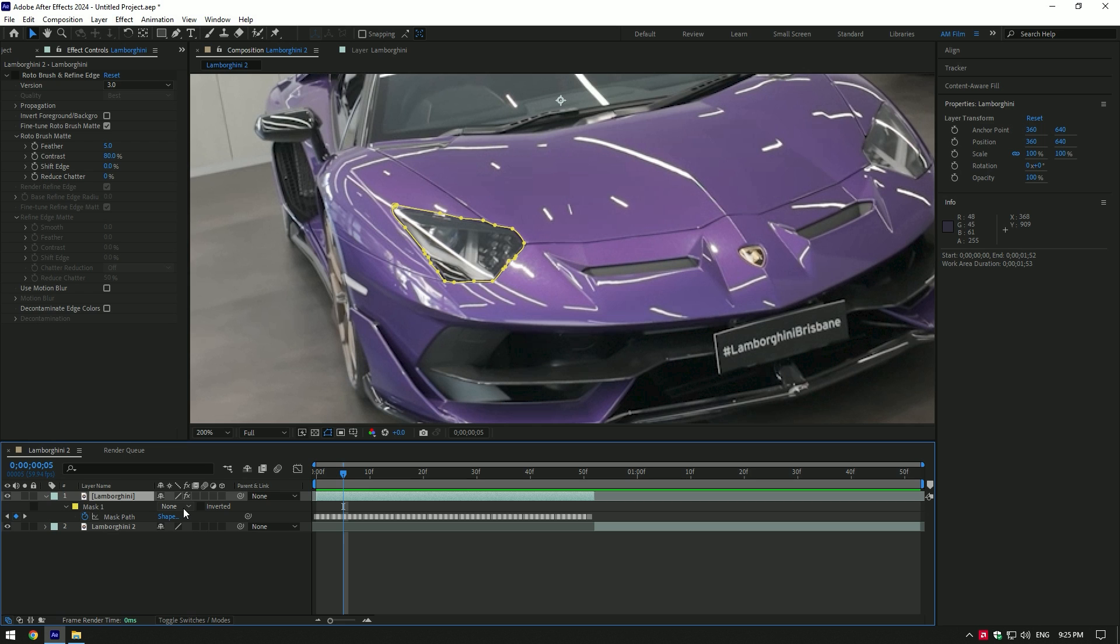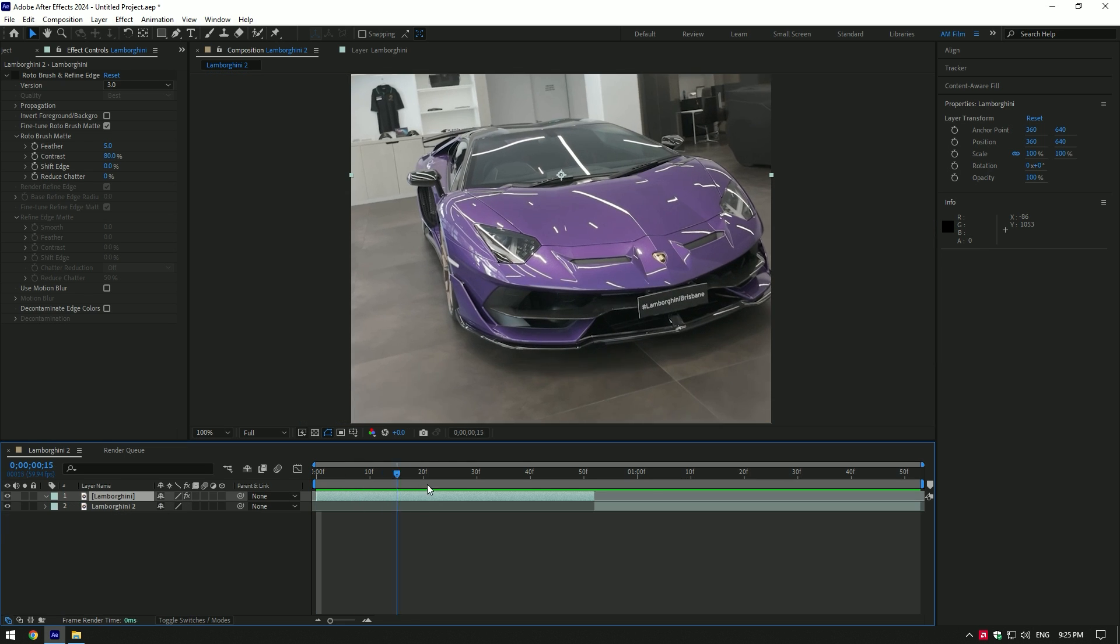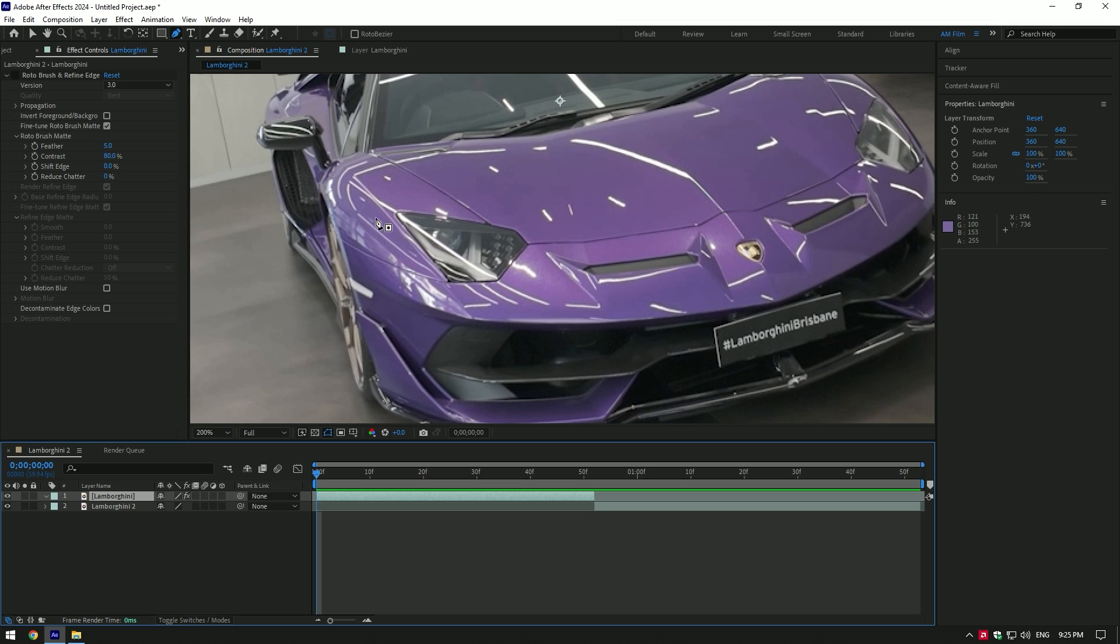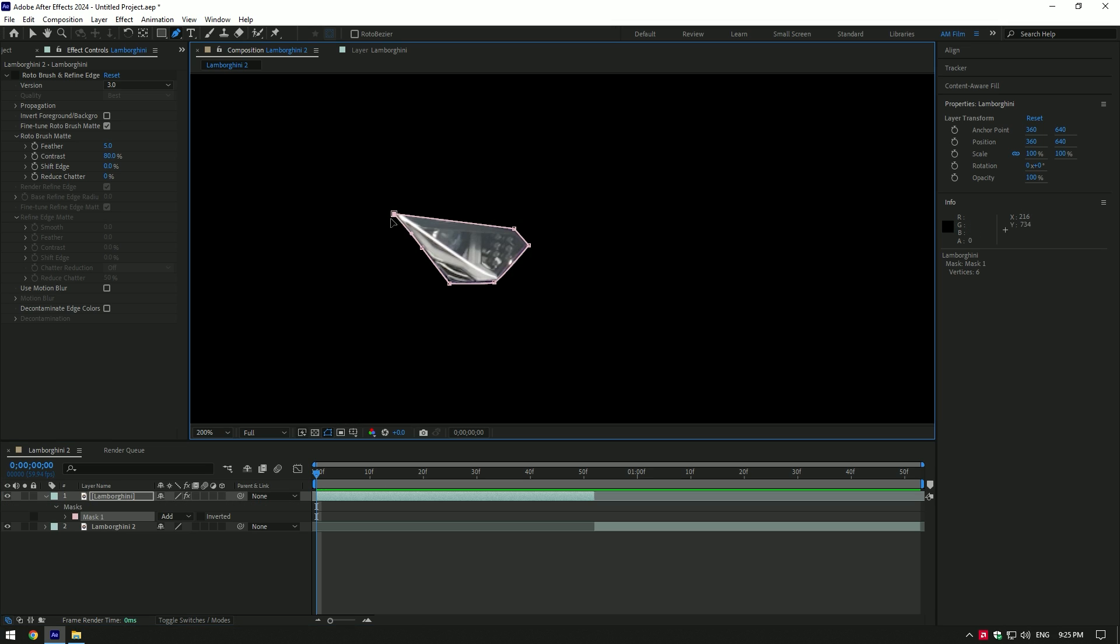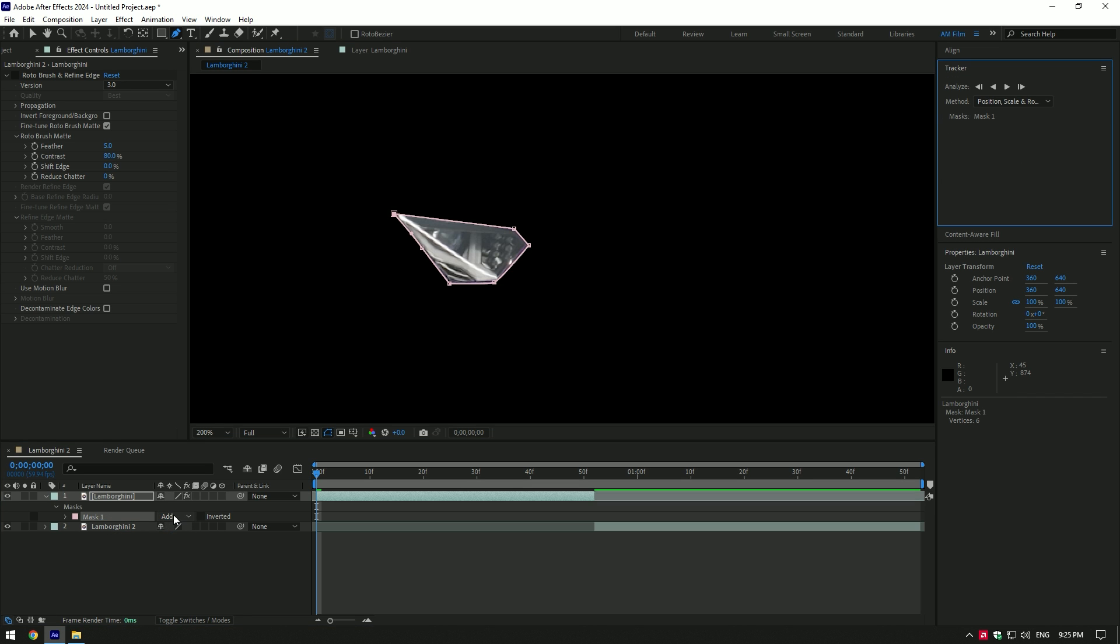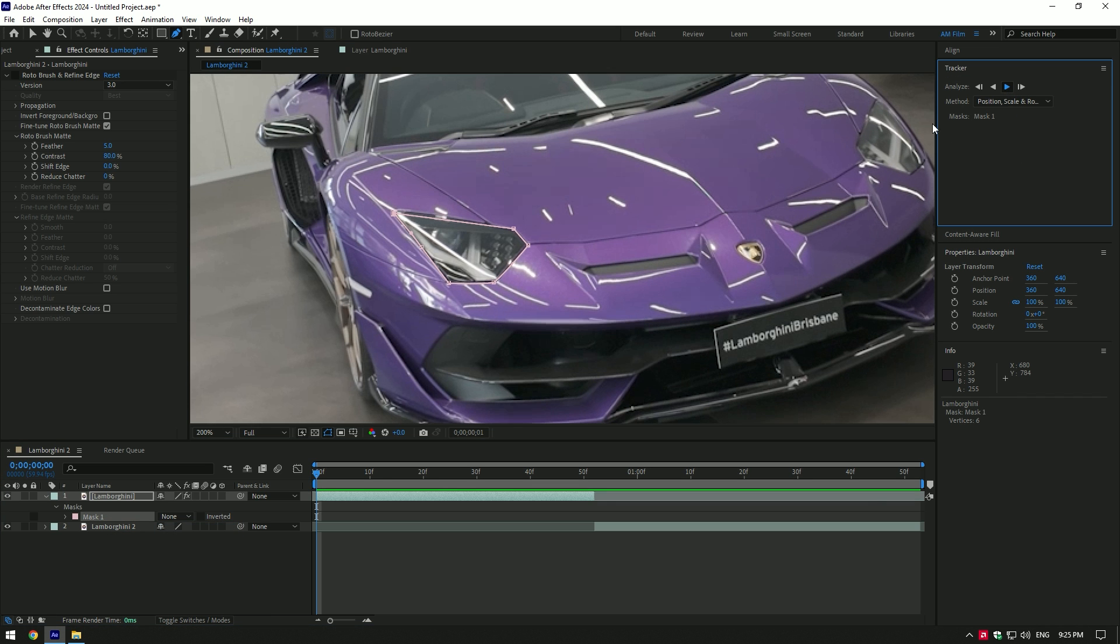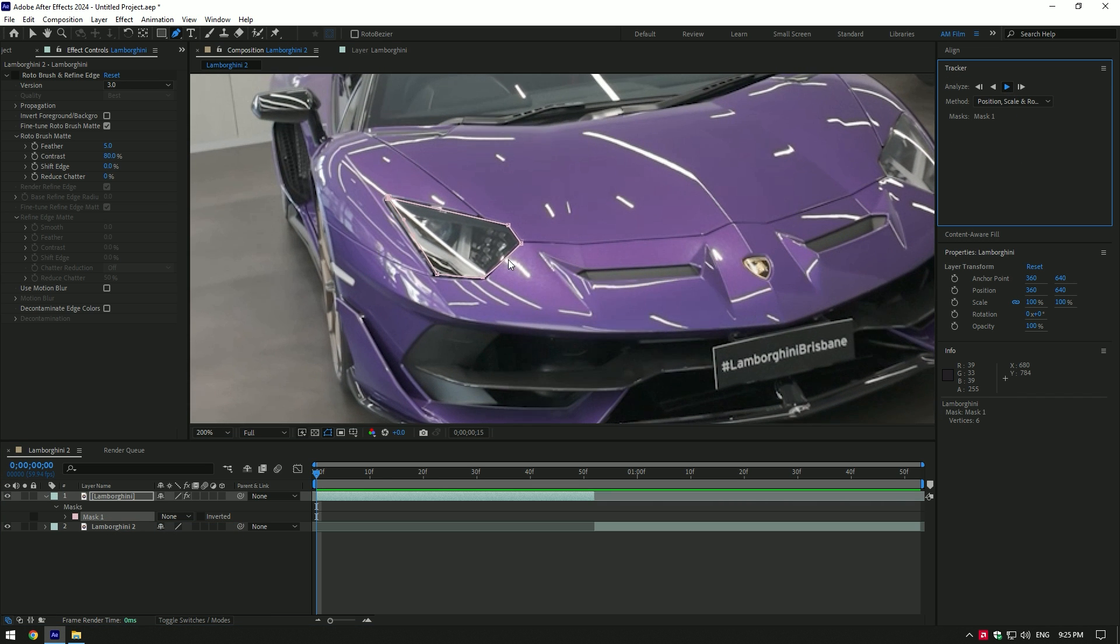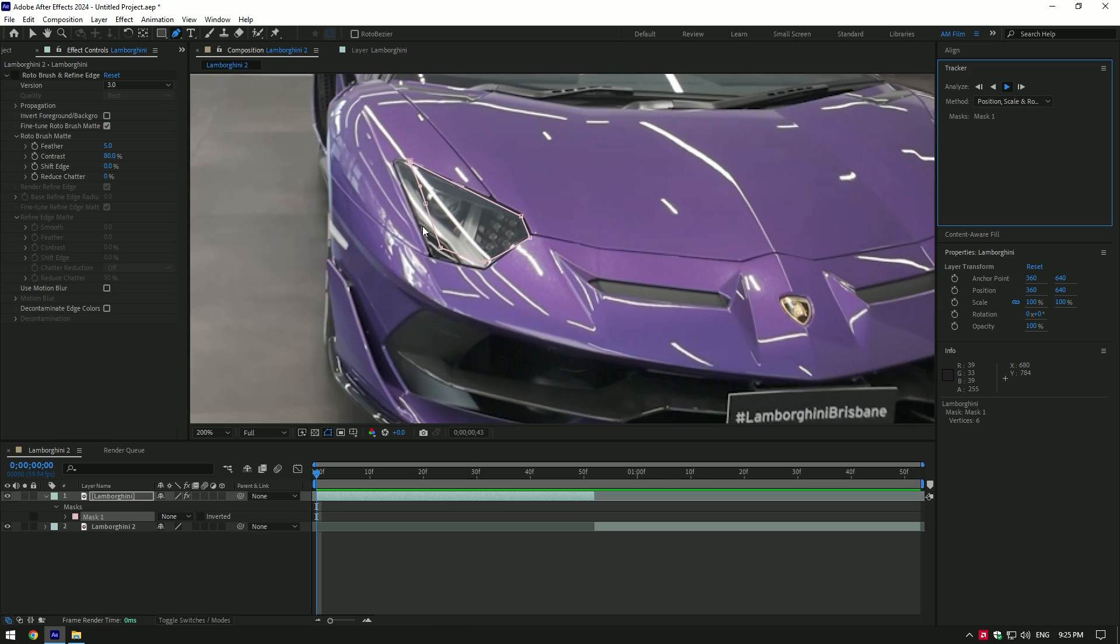Now let me show you the actual After Effects masking tool and tracking. Let's grab a pen tool and mask the headlight. Now let's track that mask. I will change mask mode to none to see the whole car. I just hate it.